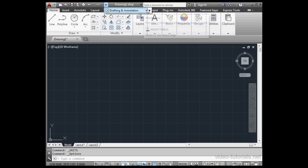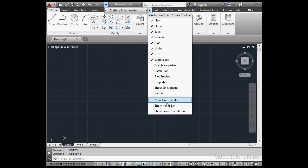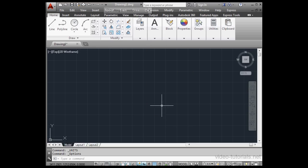Let's go to the Quick Access Toolbar. Click on this fly-out arrow, scroll down to Show Menu Bar.